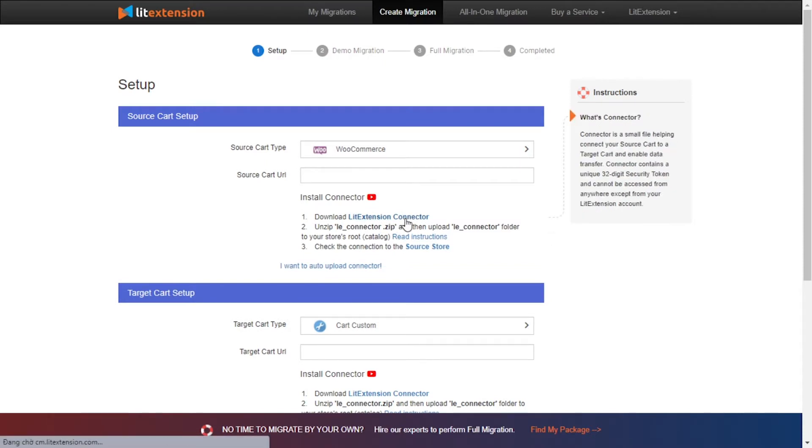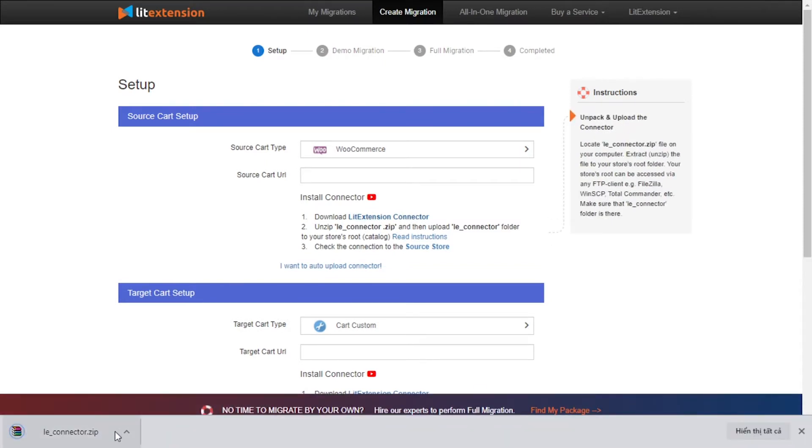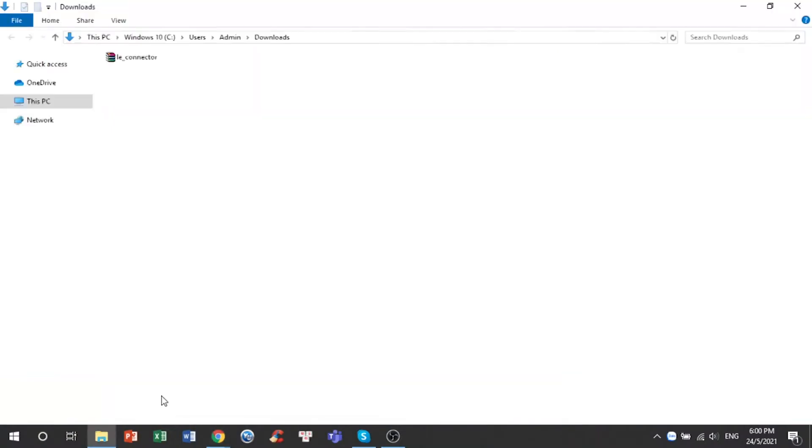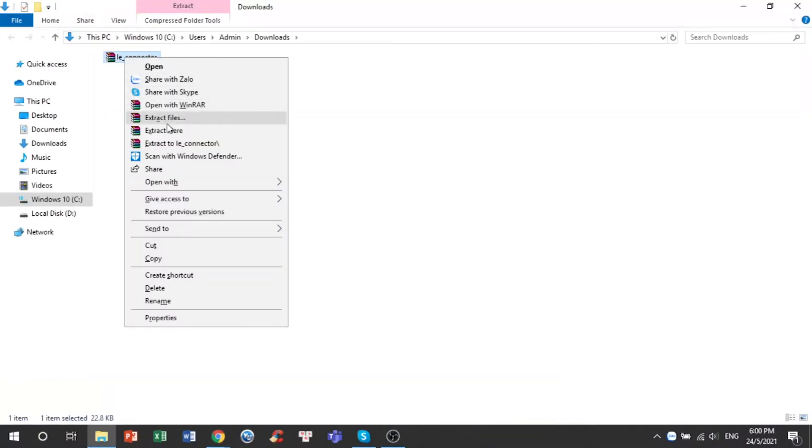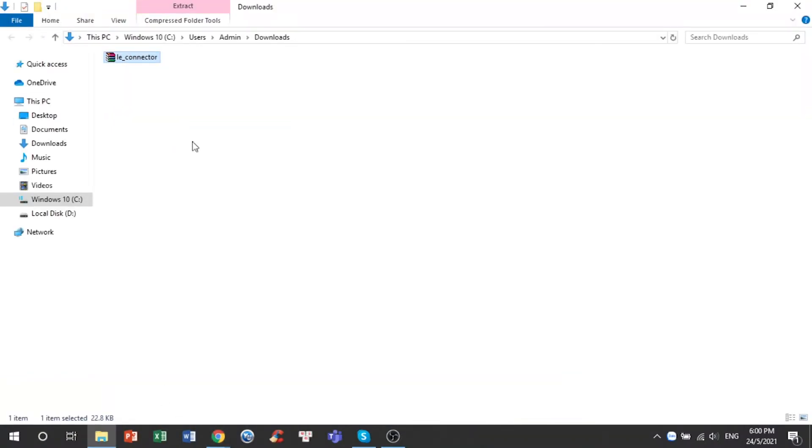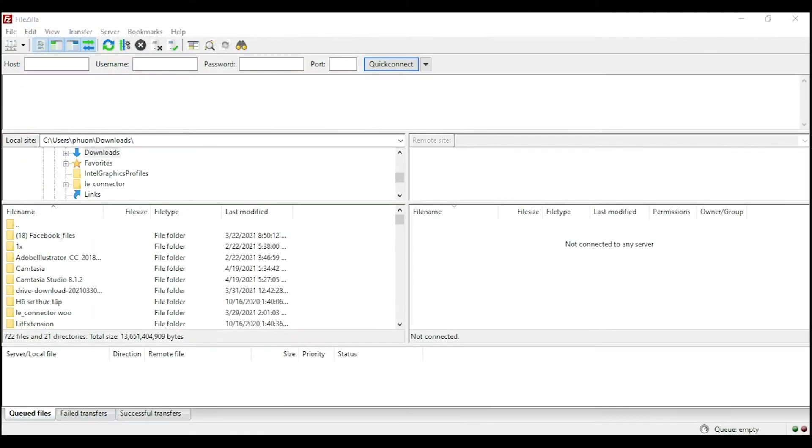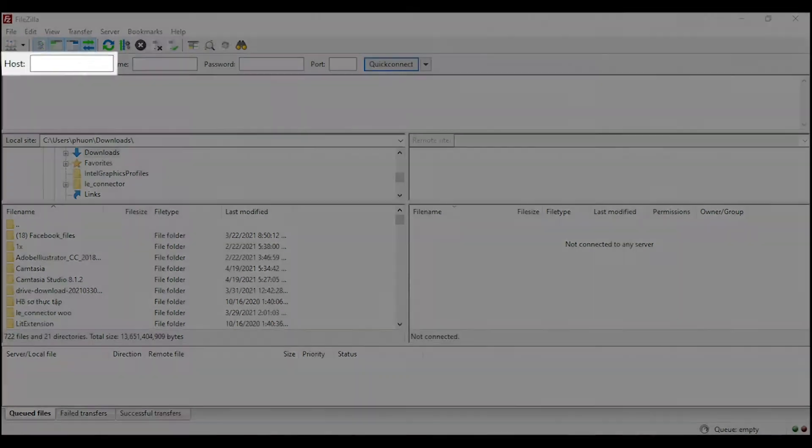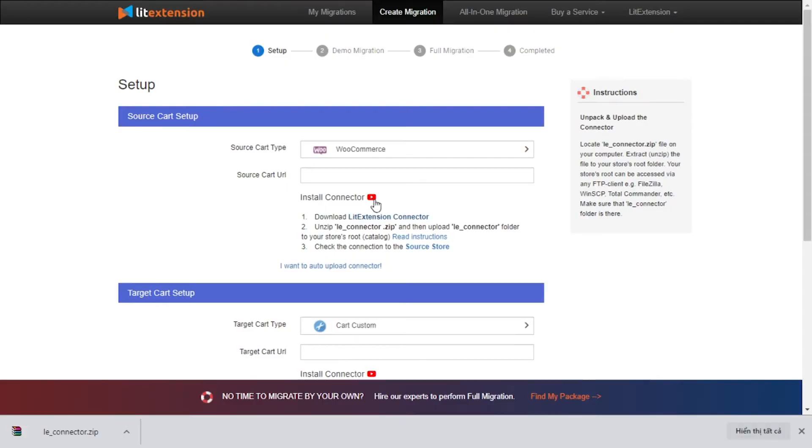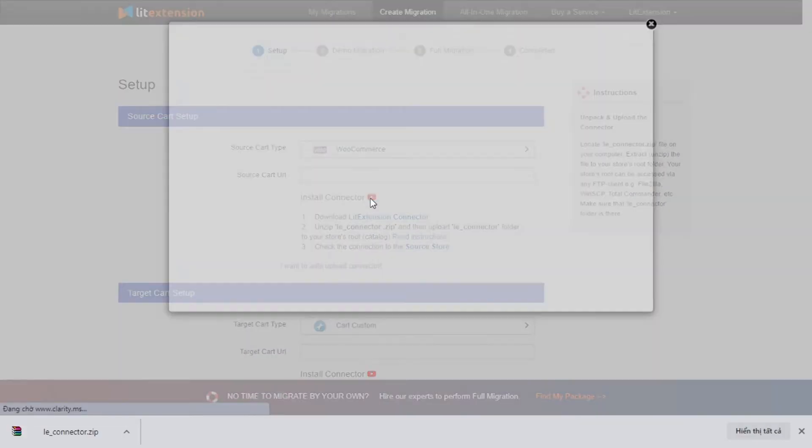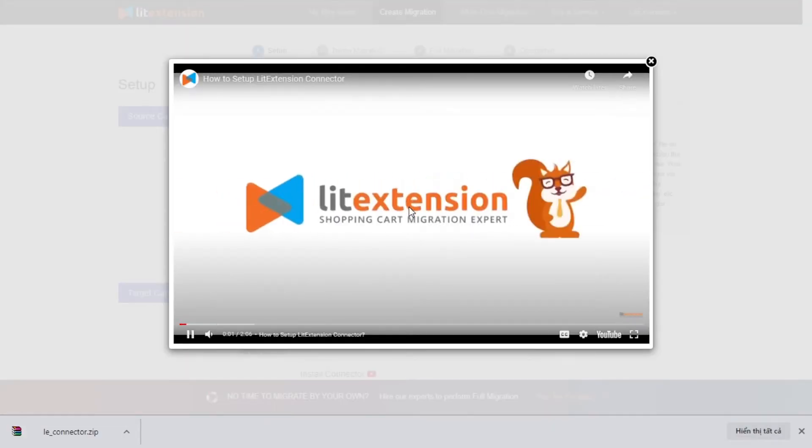Next, download LitExtension connector following the instruction. Then you will receive a zip file, extract it and you will see a file called leconnector. After that, upload the file connector to source store root folder using FileZilla app. There you need to fill in some information like host, username, password to get started. Here is a tutorial video to help you set up LitExtension connector in a few minutes.